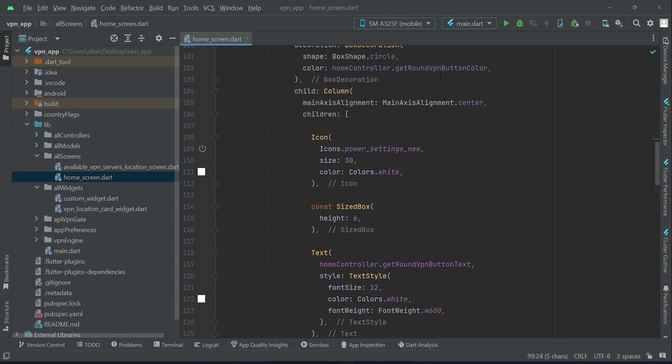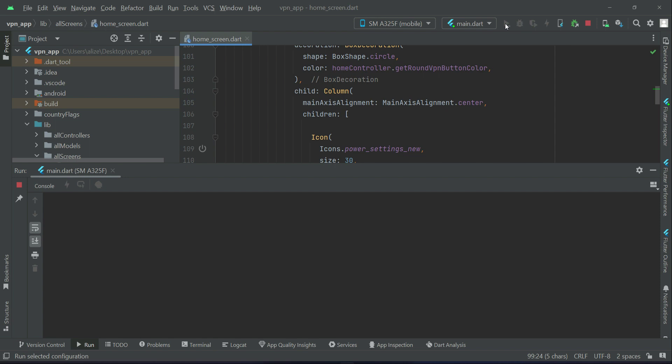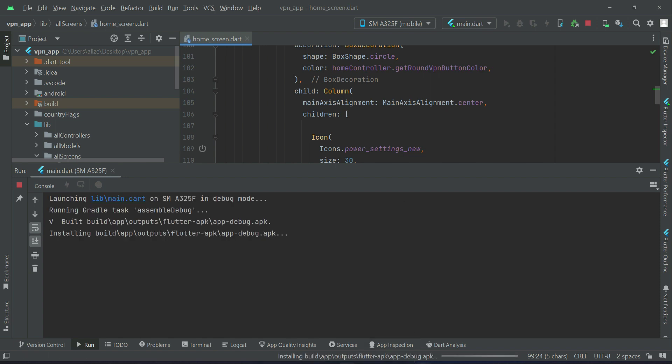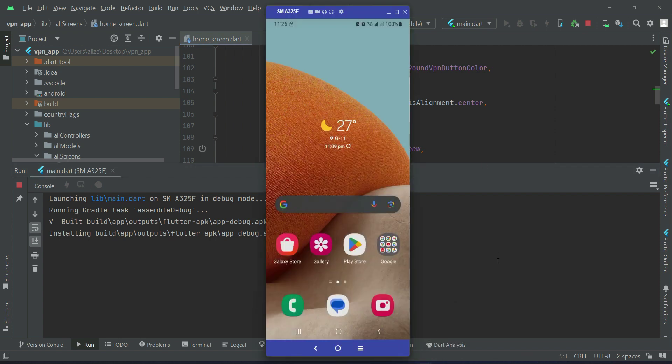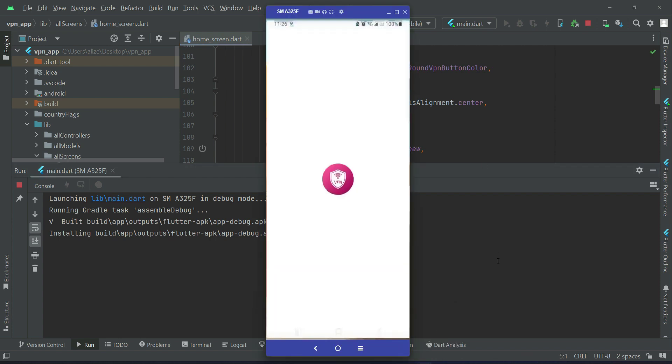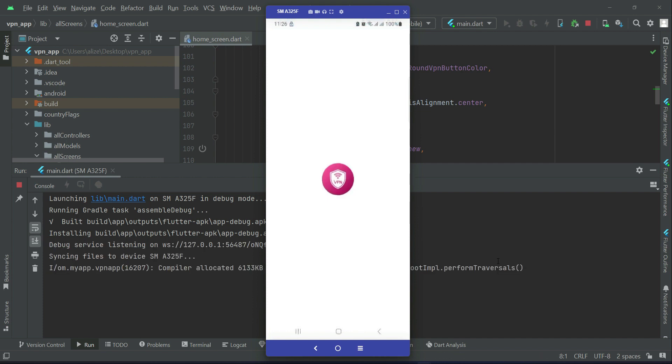And then yeah, this was the mistake here and then the rest of the thing will remain the same. So now let's just install the app on our phone to see these changes. So the app is running now.